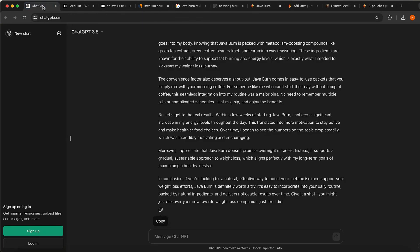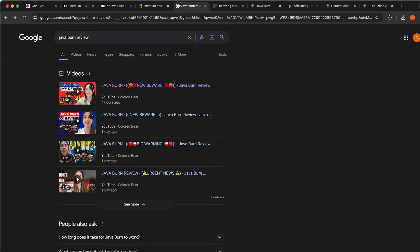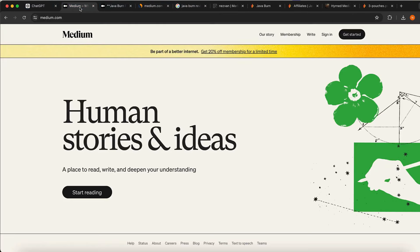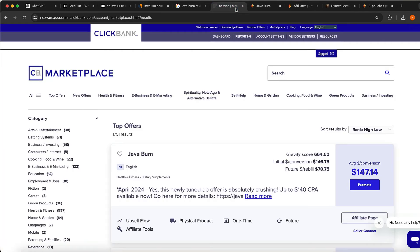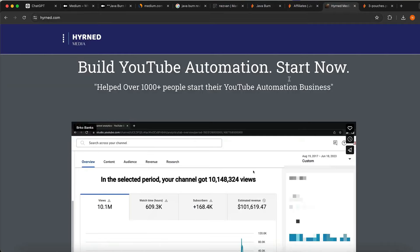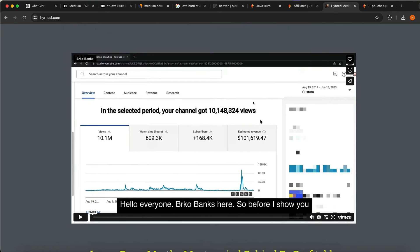That is how you can go and make a lot of money with a little bit of work using ChatGPT, Google, and Medium for free, with ClickBank as your affiliate network. If you want to learn how to build YouTube automation and generate views on your YouTube channel to start getting sales, I highly recommend you check out the link below.